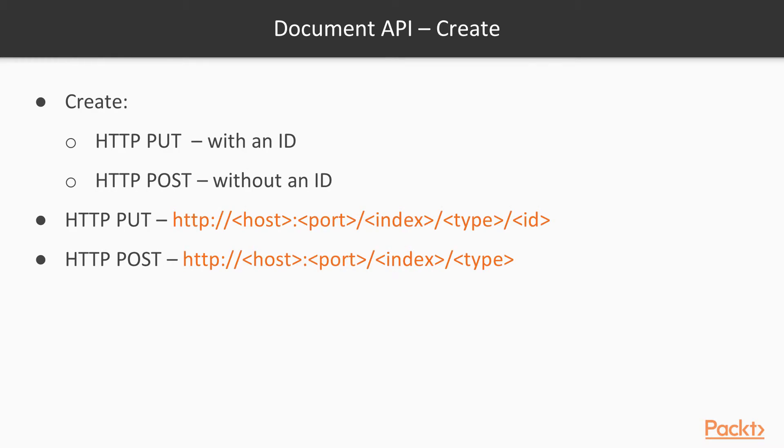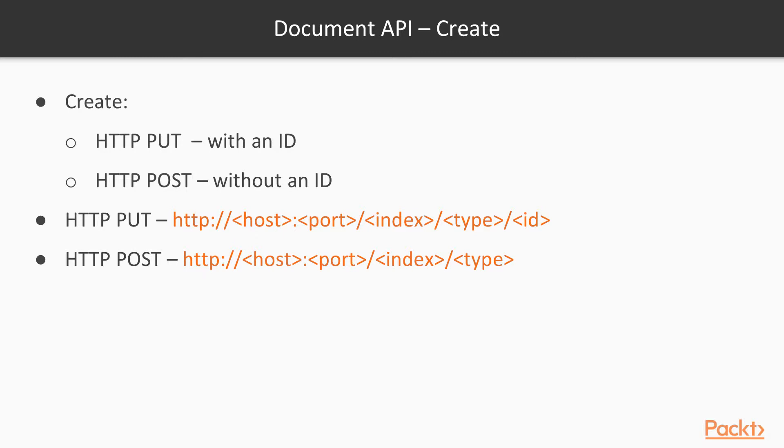With the create, you can create documents within Elasticsearch. One thing to note is that you can provide an ID, a unique identifier for each document within an index and a type. Every piece of data is indexed, which is a grouping of different documents. Those documents all have a type like a car or a person. Each document has an ID whether you provide it or not. These IDs must be unique within Elasticsearch.